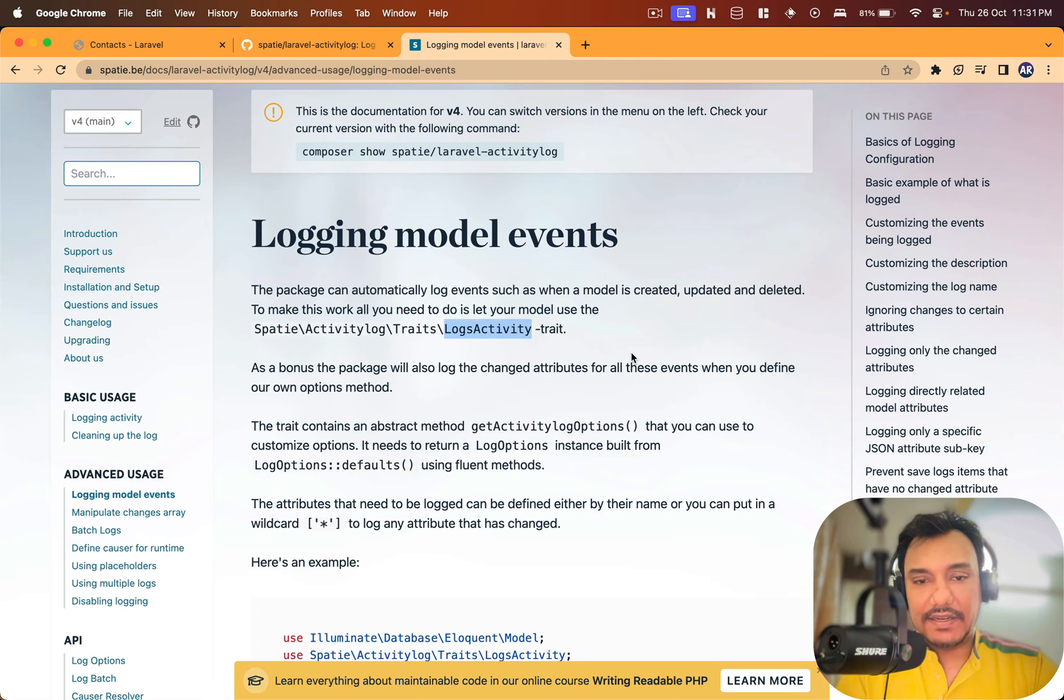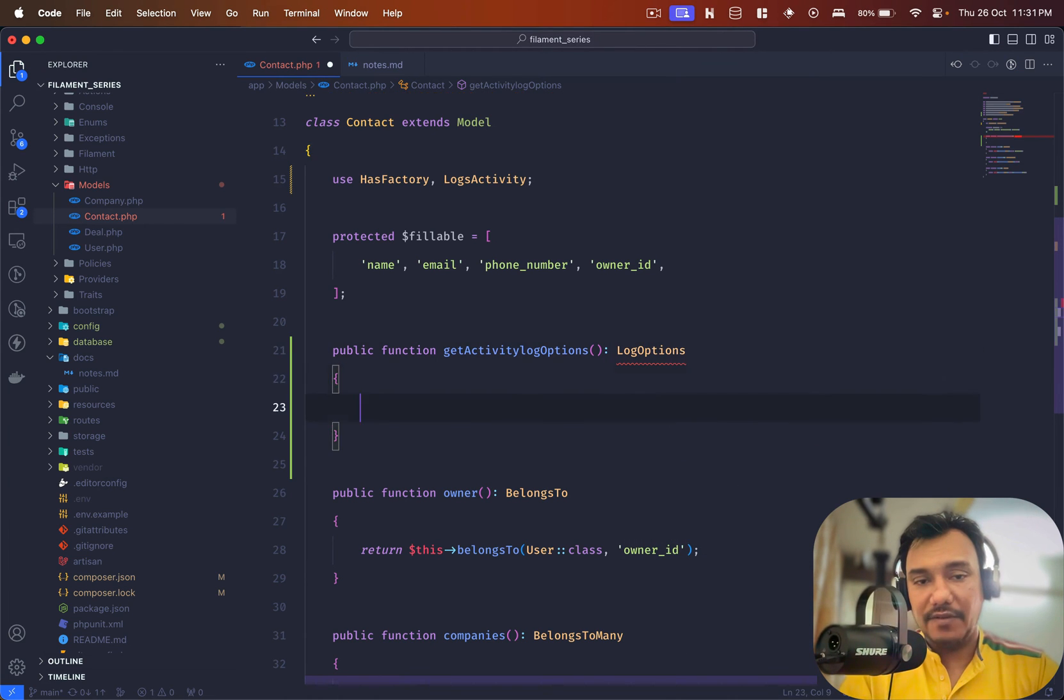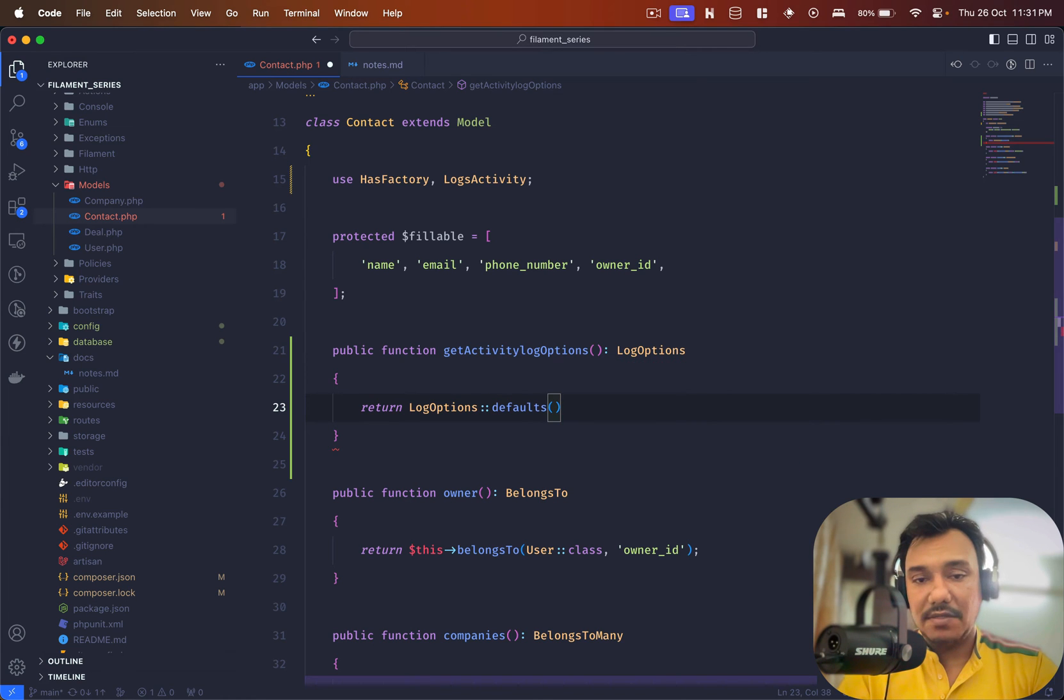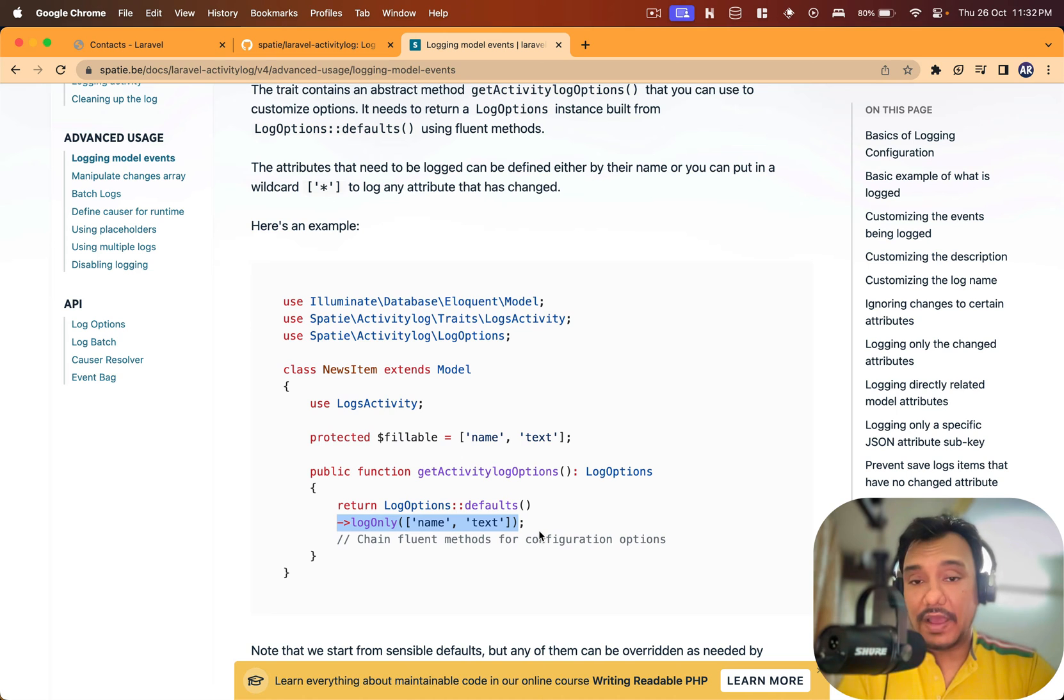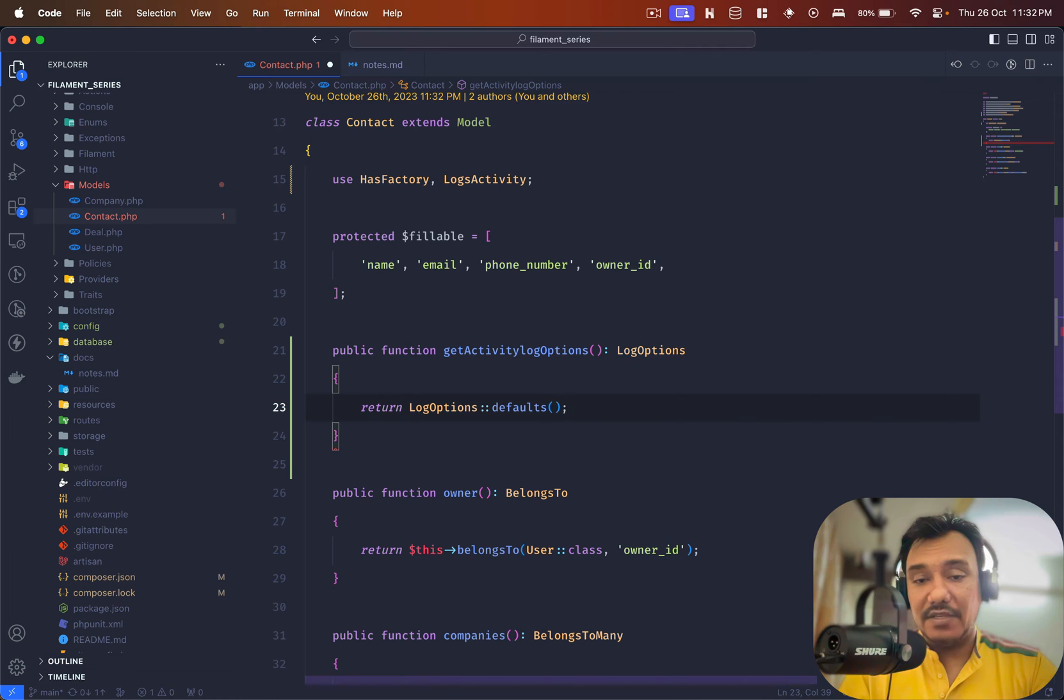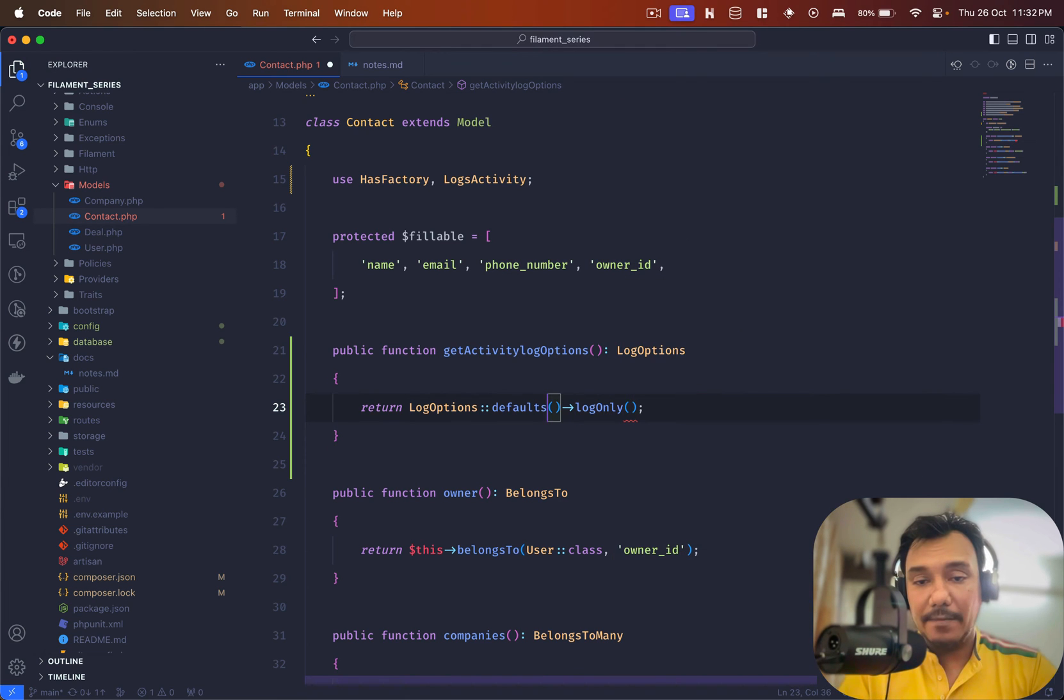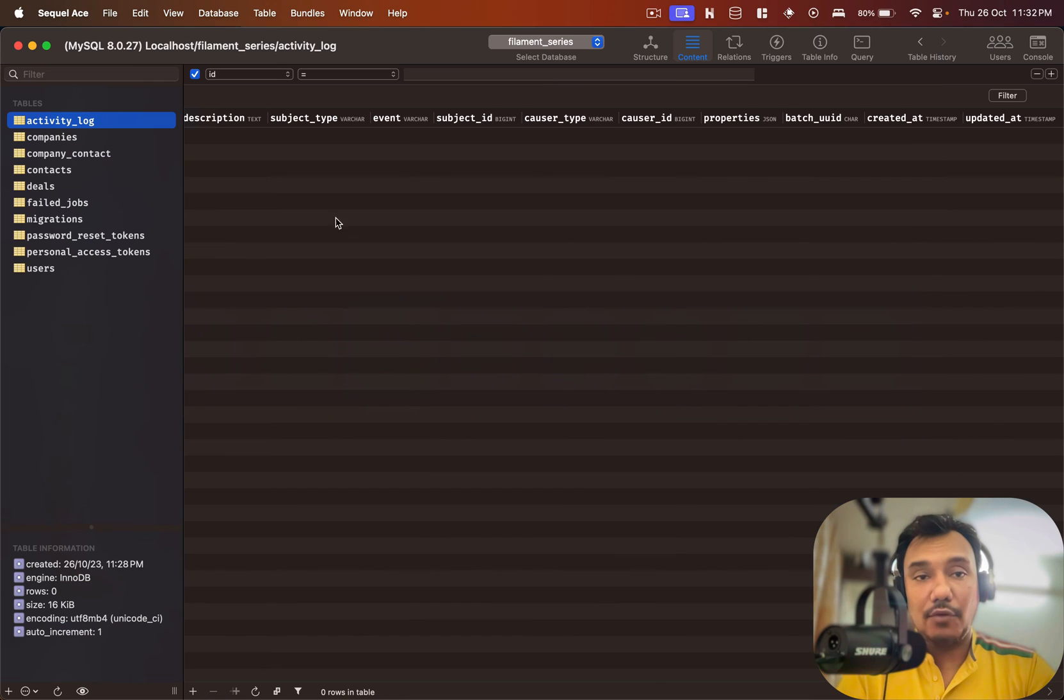It expects the array to be of type LogOptions. Obviously we need to return LogOptions and then defaults, everything is in the documents. LogOnly which means we do have the ability to either do a wildcard star or I can only track certain fields. The star is quite obvious, why don't we do only a few fields.